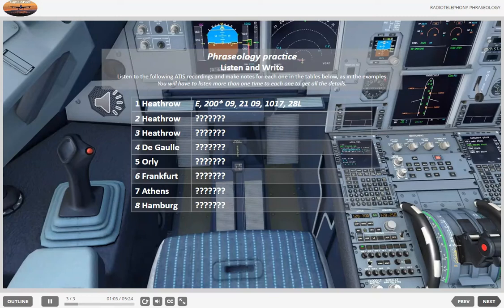3. Temperature plus 26, dew point plus 11. QNH 1017 millibars. Departure runway 28 left.